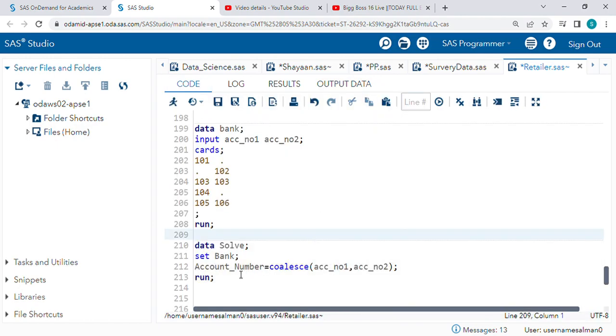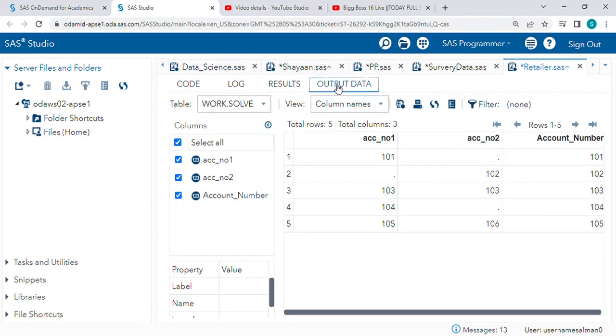I have written: account_number = COALESCE(account_number_1, account_number_2). This will give this particular result. Hope you understood. Thank you so much for watching my video.